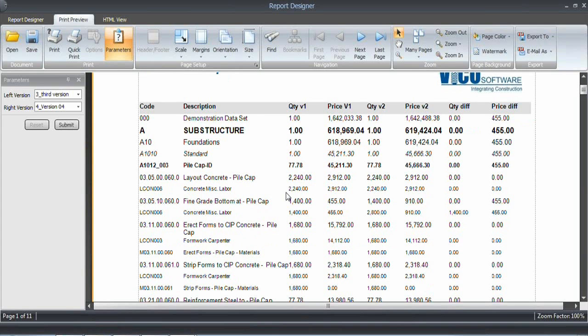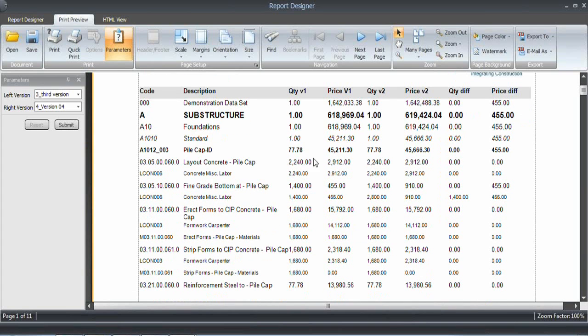Of course, you can add additional data. If you want to see the variance in the unit price, you just add a calculated value and use those calculated values to include even more information in that variance report.